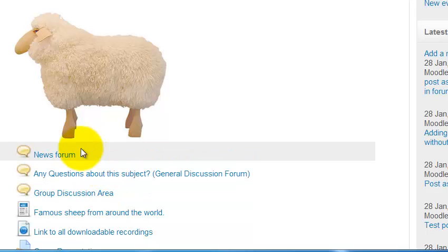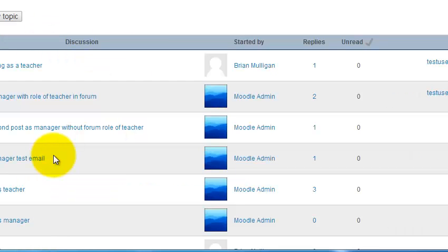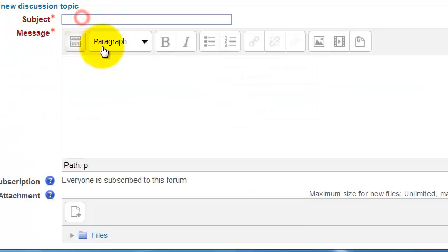The top forum — the news forum — is in most Moodle modules even outside IT Sligo. Let's click on that. It'll show any previous postings, which can only be added by the teacher. If you want to get a message to your students you can post here and it'll be routed to their email. To post, you just add a new topic — for example, 'Test on Friday'.